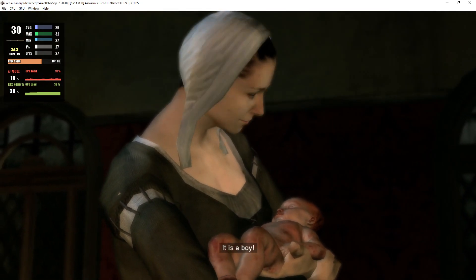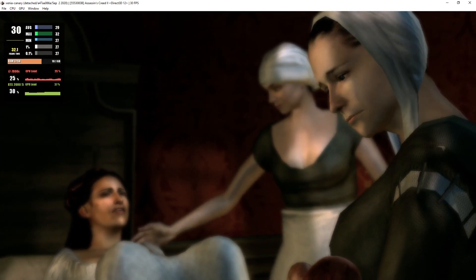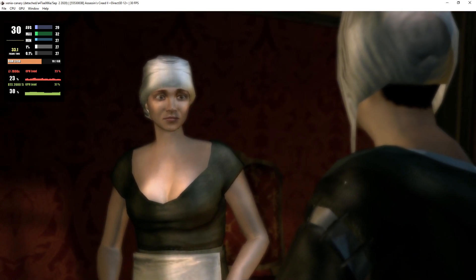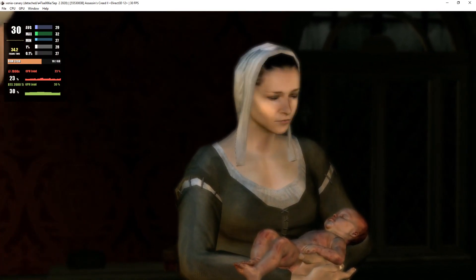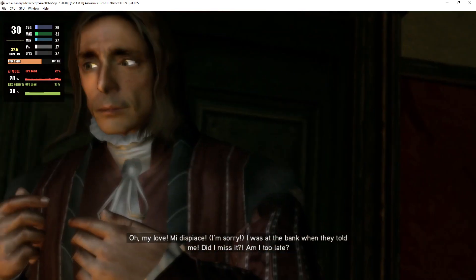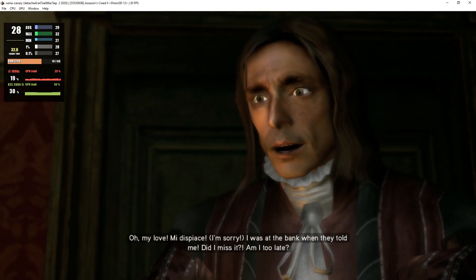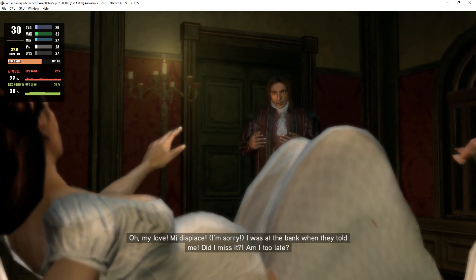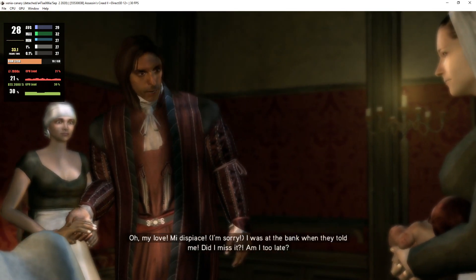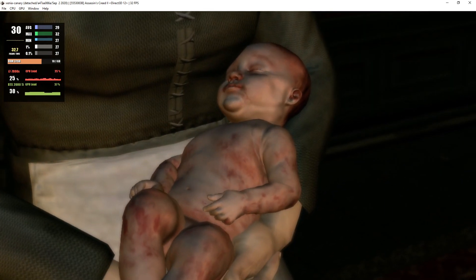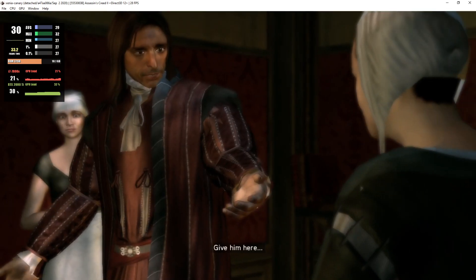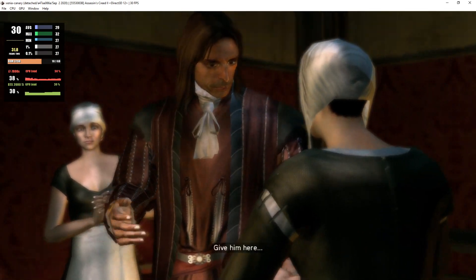It is a boy. Oh, my love. Mi dispiace. I was at the bank when they told me. Did I miss it? Am I too late?